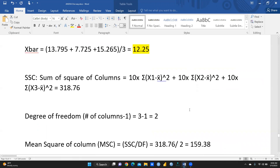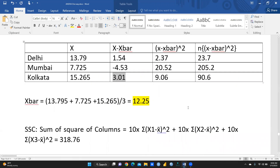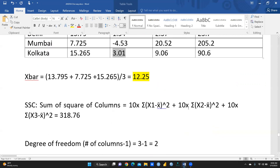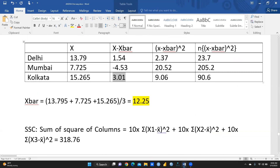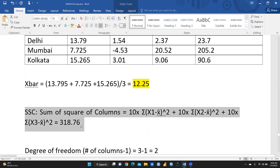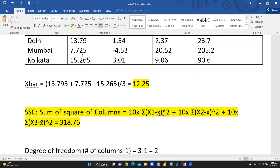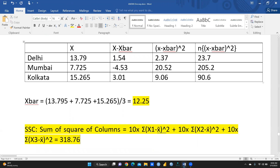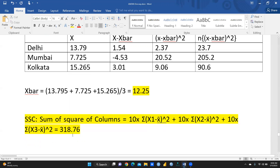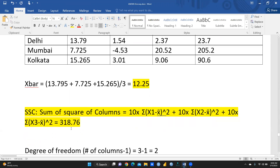n equals 10 in our case, so SSC = 10 × (sum of squared deviations). That means: 10 × 23.7, then 10 × 205.2, then 10 × 90.6 — giving a final SSC value of 318.76.